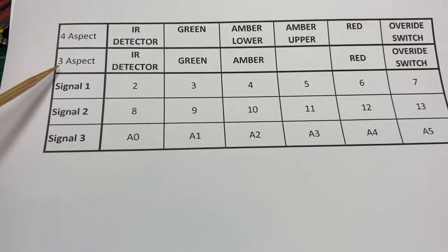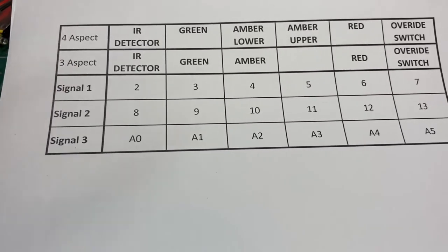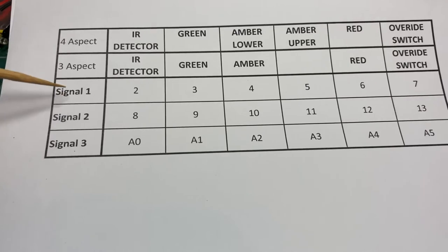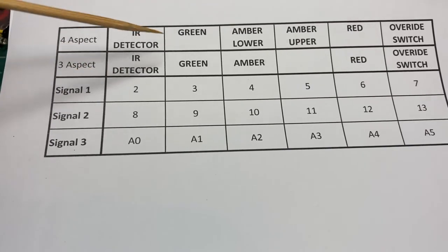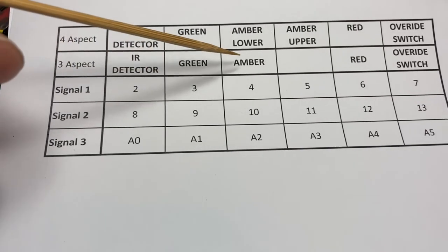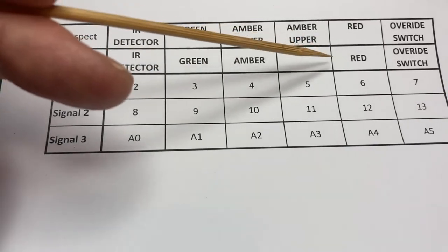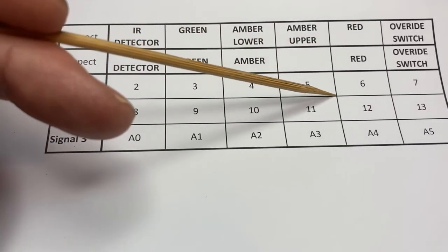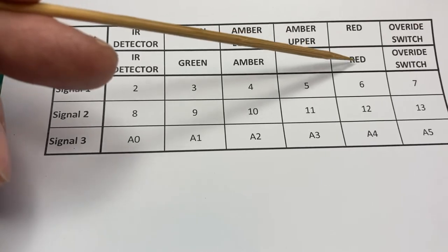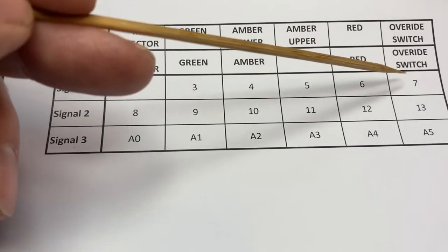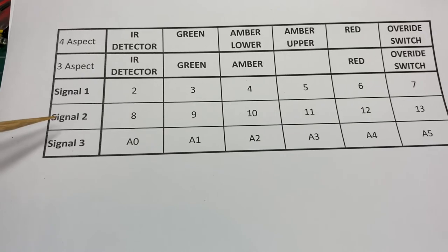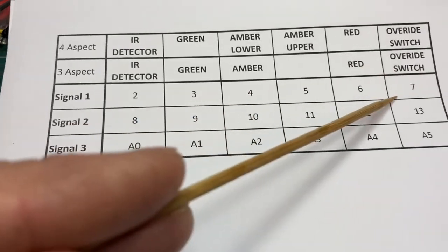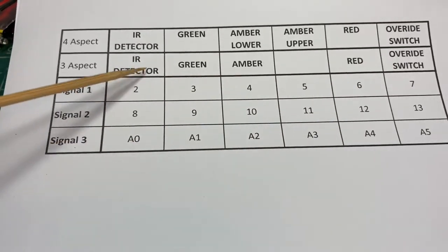If we want to use a three aspect signal instead, it's more or less the same. For signal one, we use infrared detector to pin two. Green light to pin three. The single amber light to pin four. There is no upper amber light, so pin five is not required. Red to pin six and the override switch to pin seven. So that's the whole of signal one. Those pins are reserved for signal one.